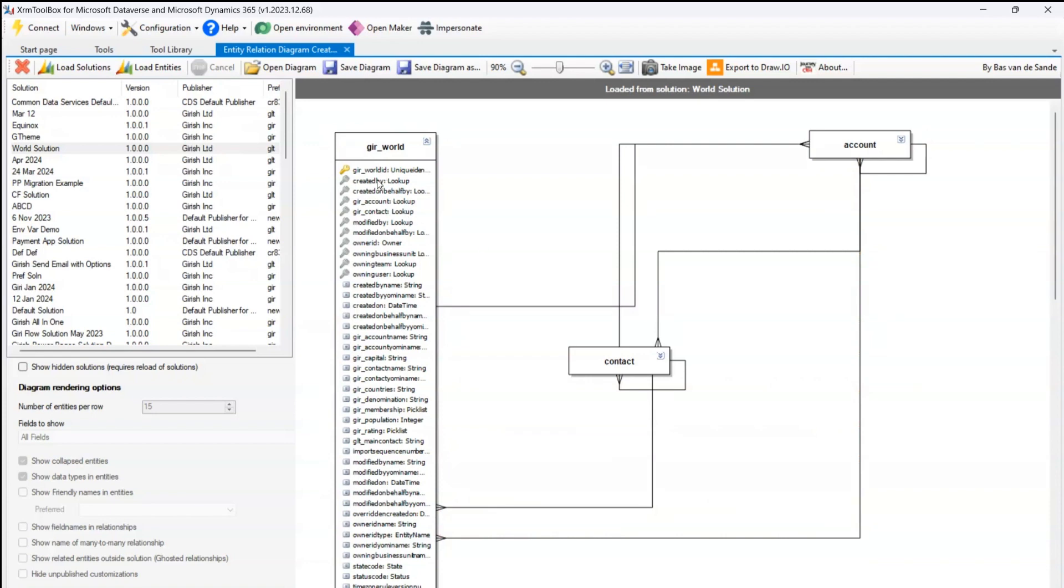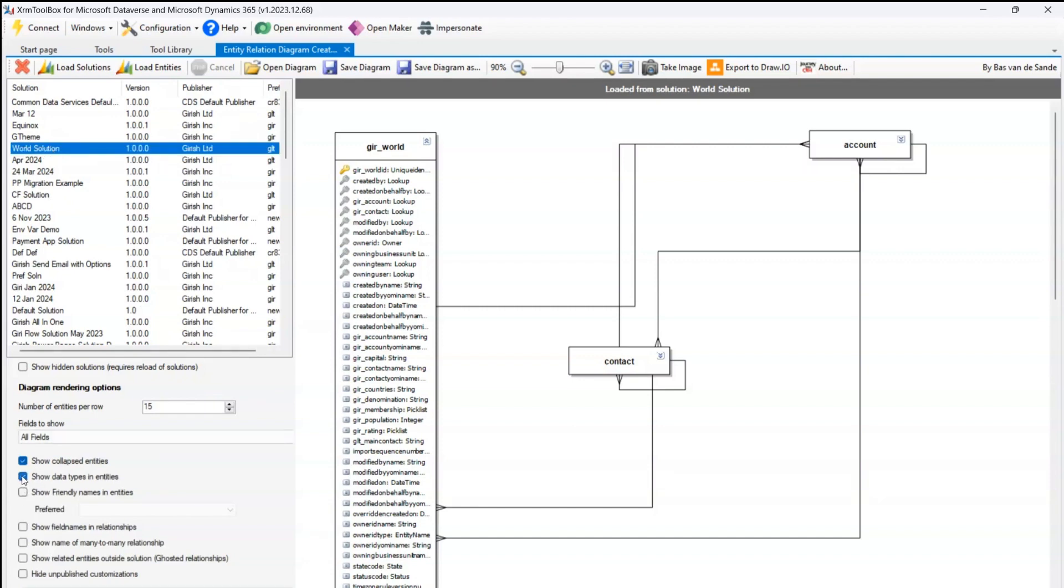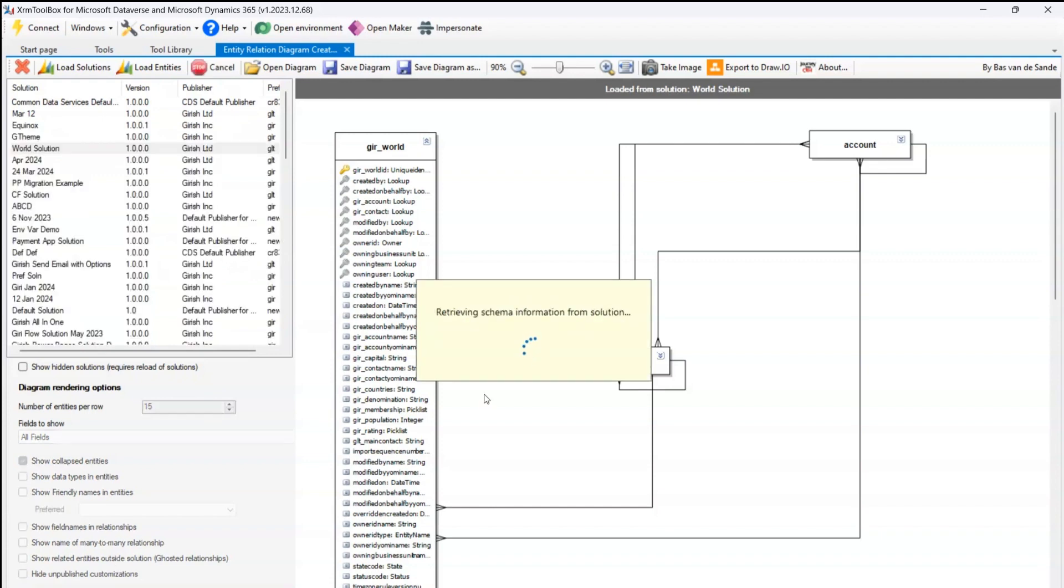Second thing, as you saw over here, it is showing me all the columns along with the data type, like it's a lookup, it's a string, it's a date time. What I can do: again come here, click on the solution, and say oh I don't want to see the data type.